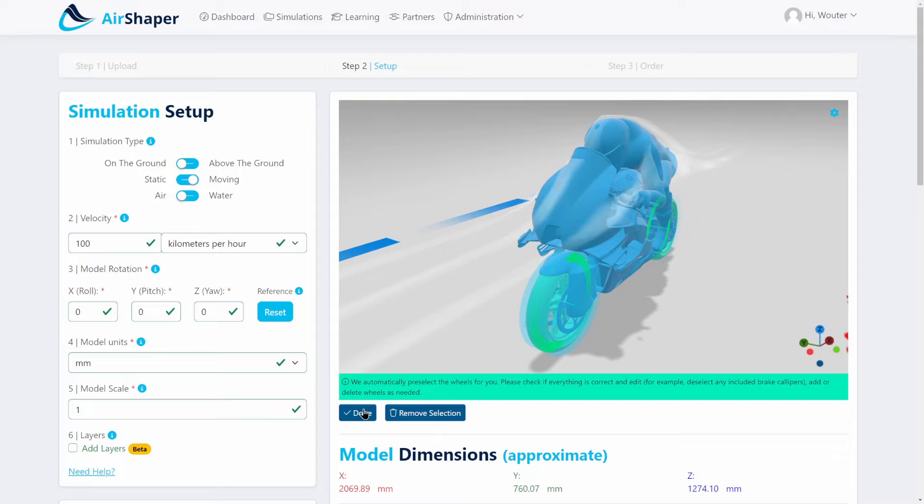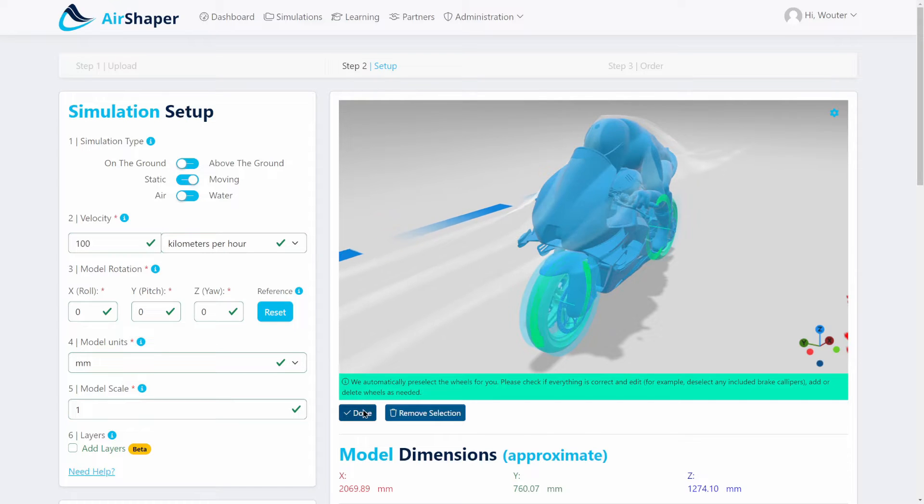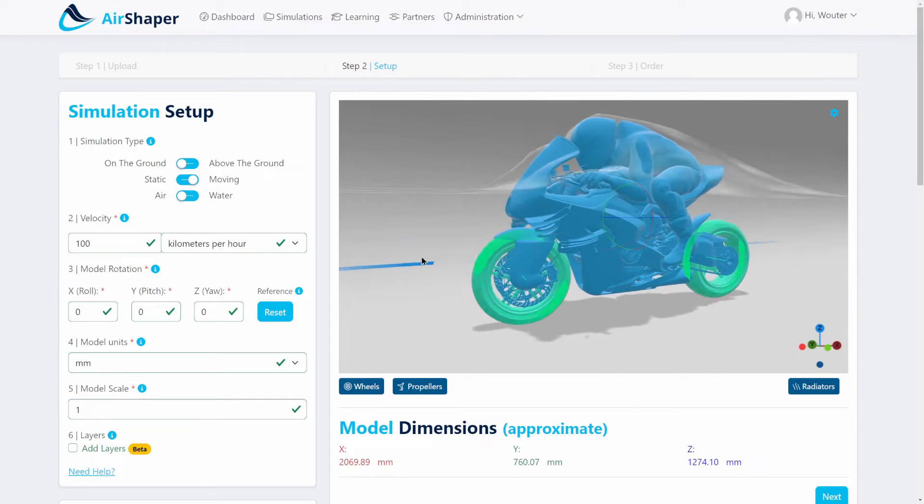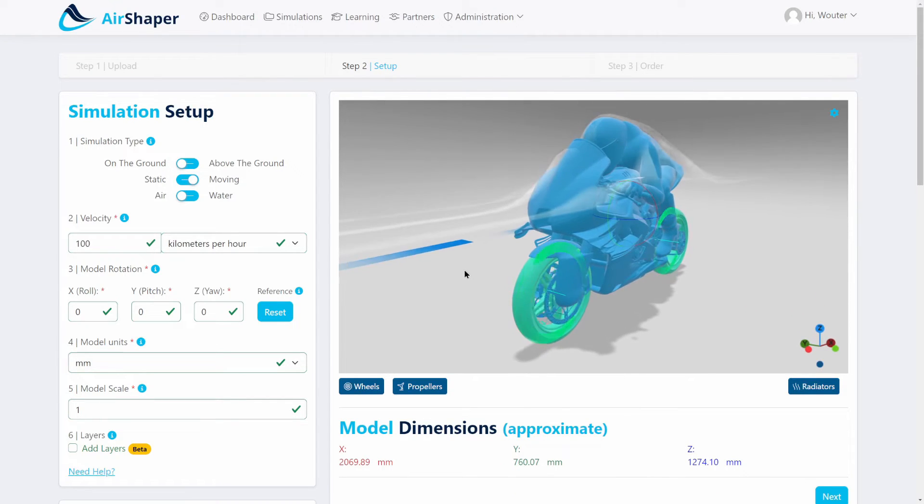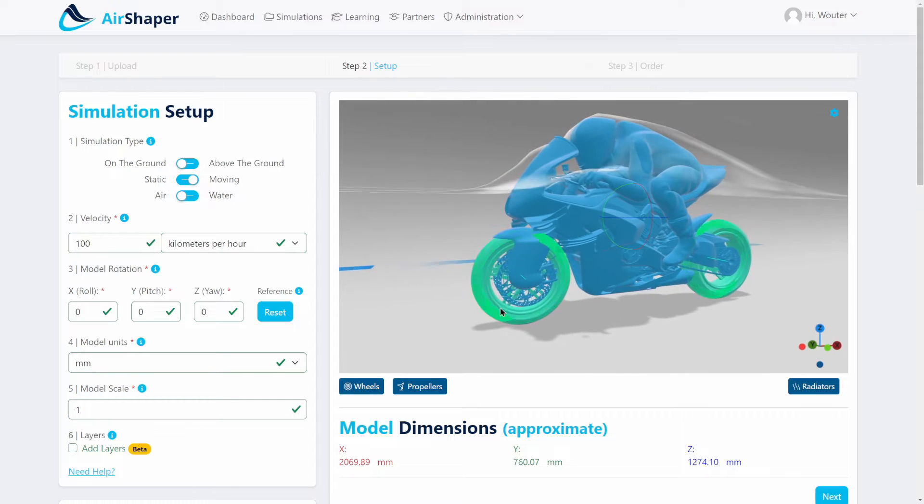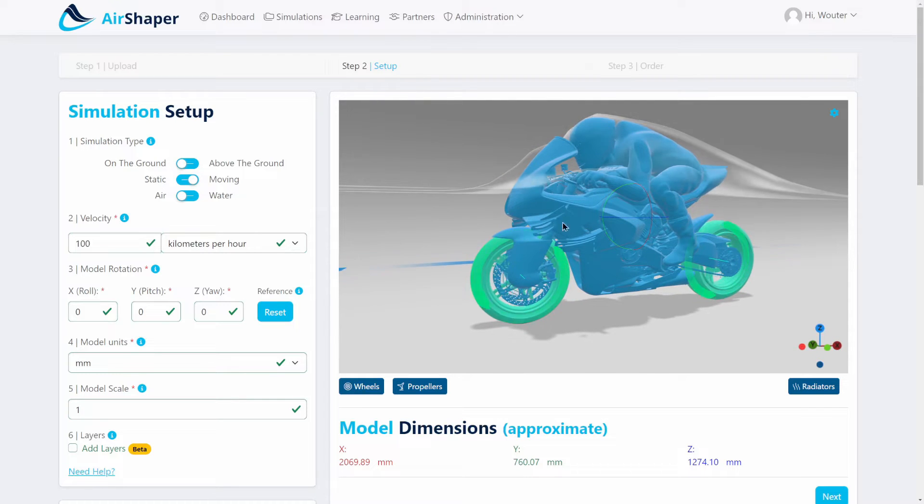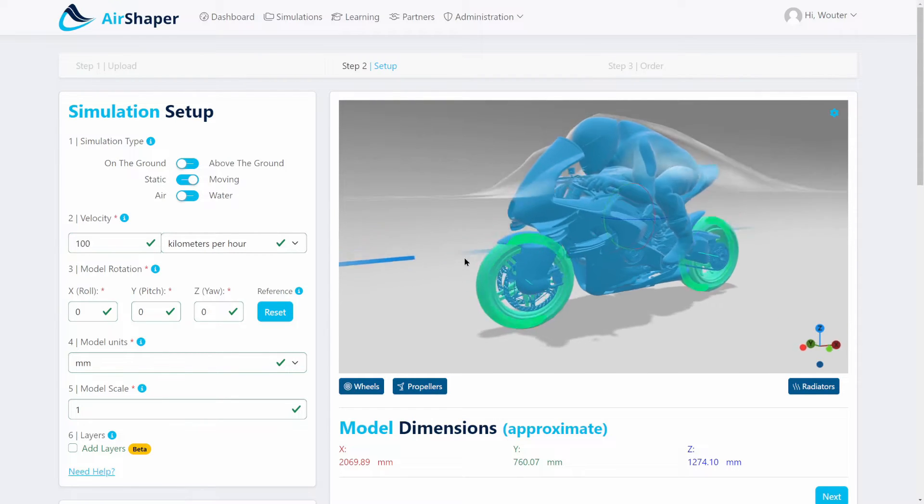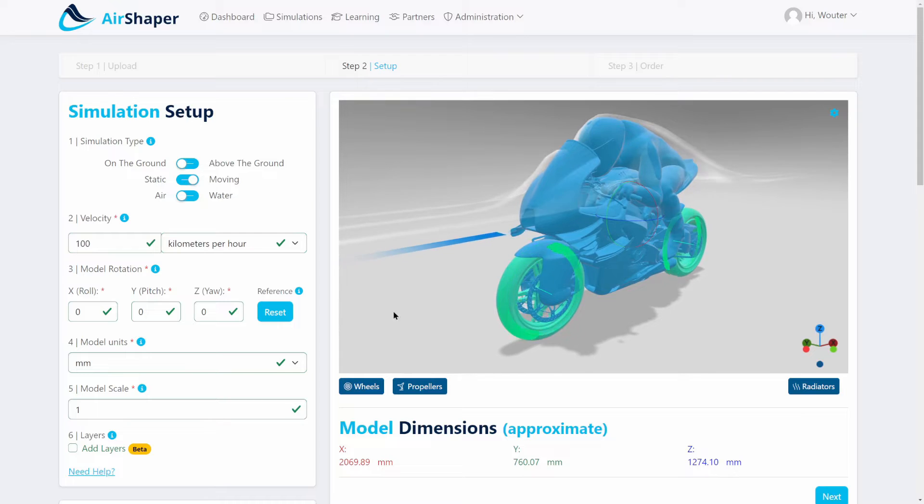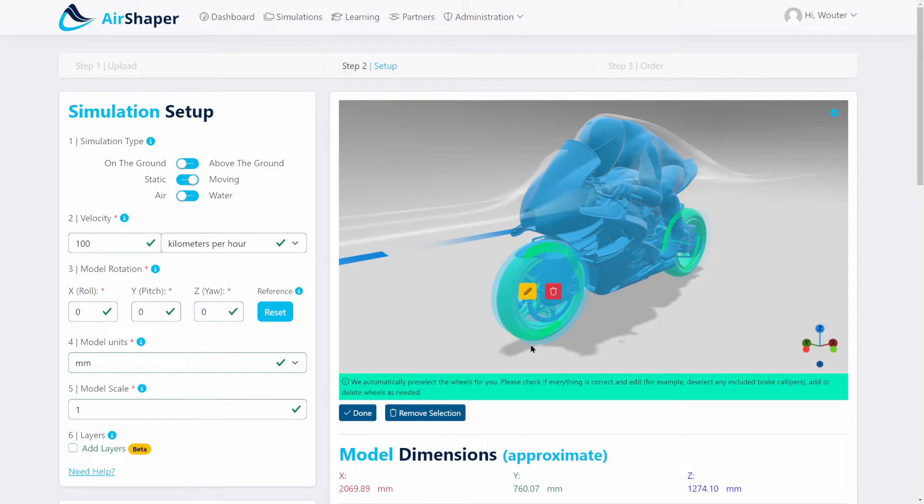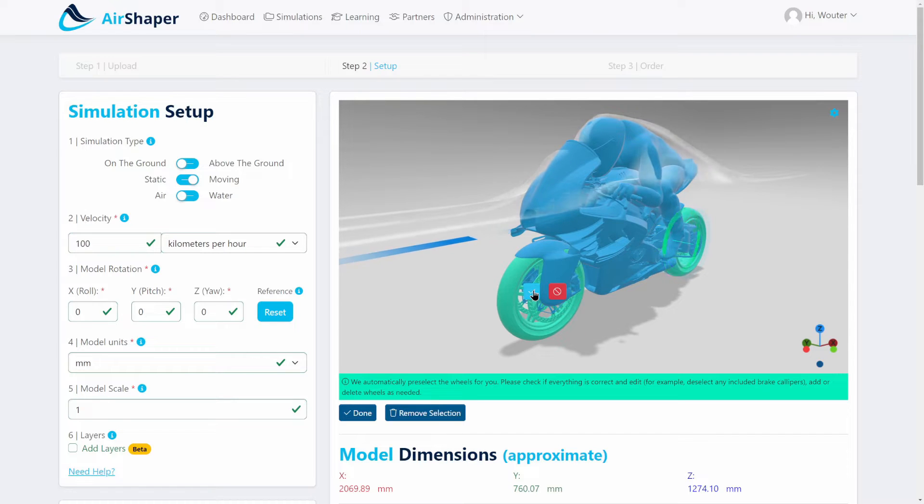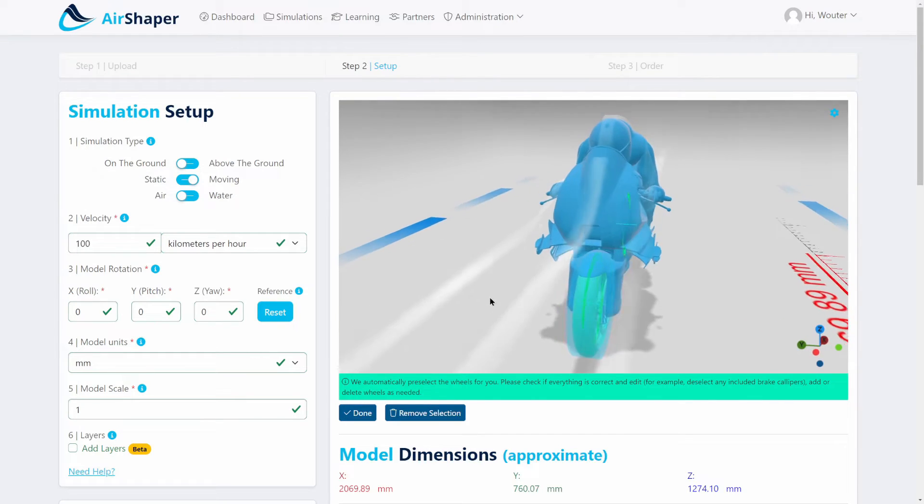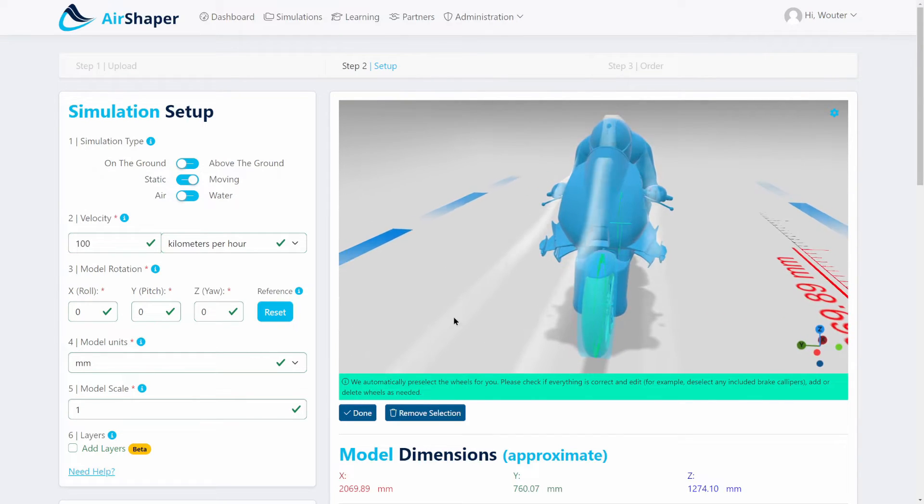Once the selection is done, you can see that the software automatically detects the axis of rotation of the wheels. It also calculates the radius and sets the RPM to match the driving speed of the vehicle. Of course, these are slowly rotating just to indicate the direction. During the simulation, the RPM will be set correctly. If anything is missing in the selection, you can edit the selection and add, for example, the brake discs in this case.